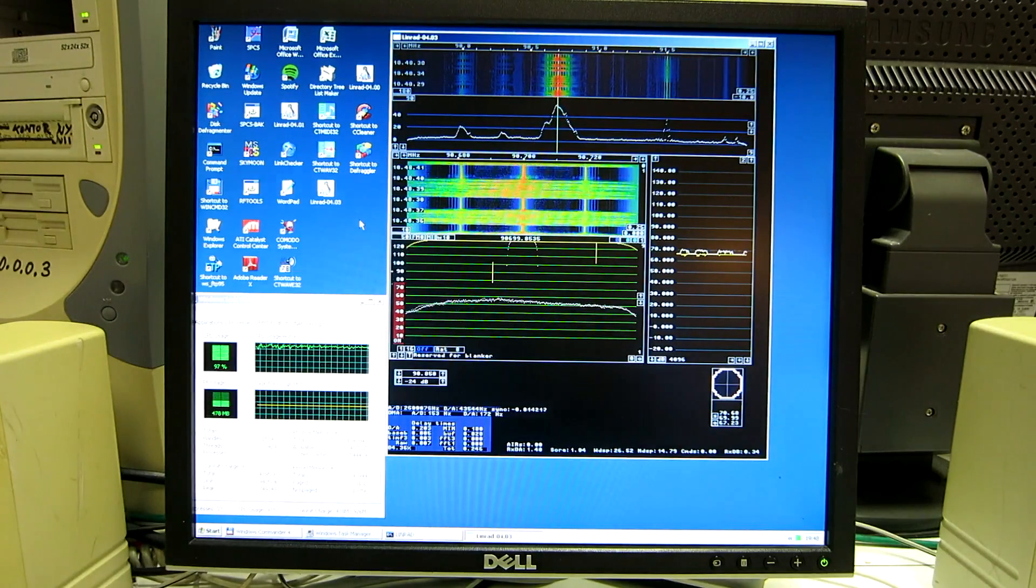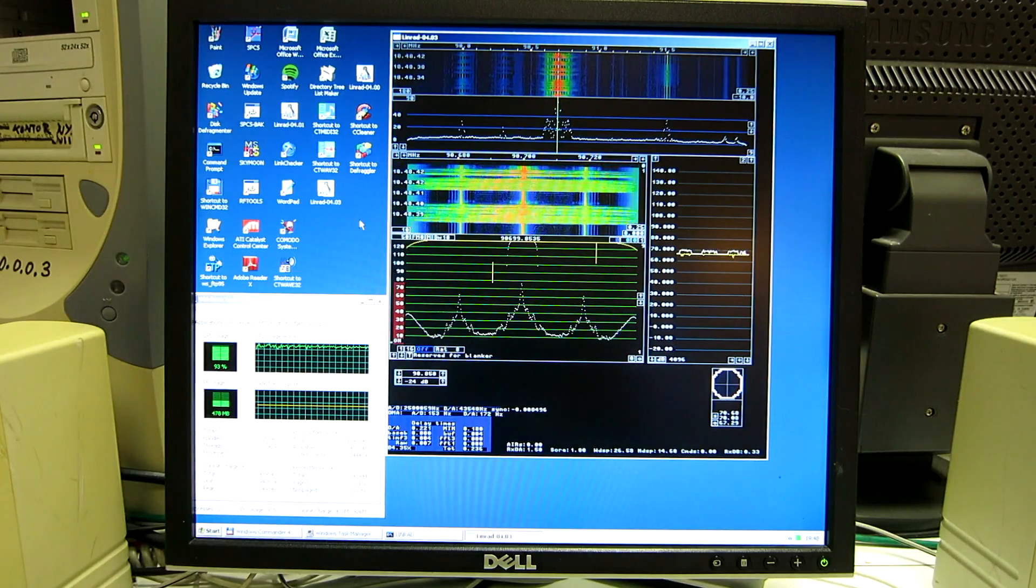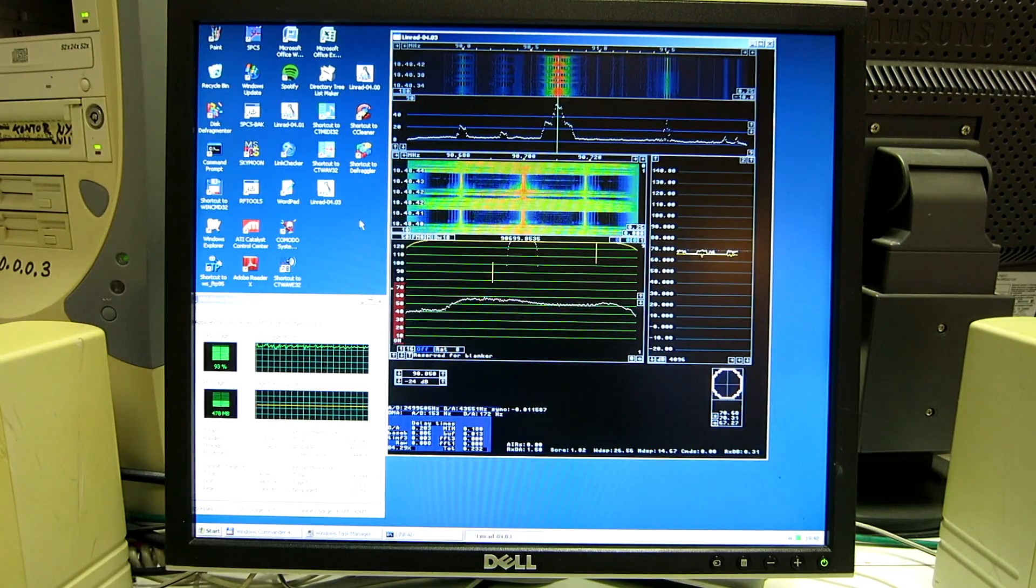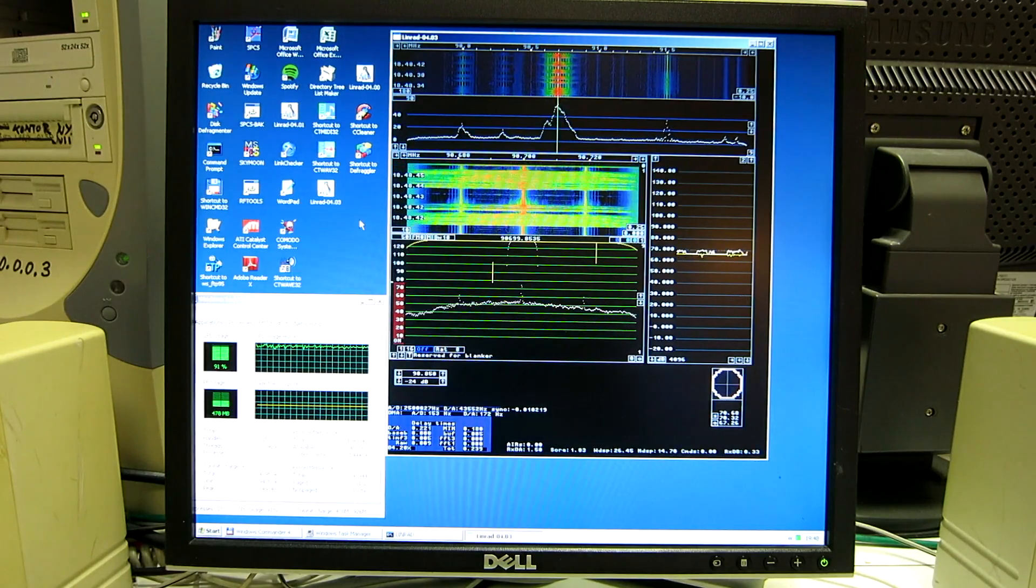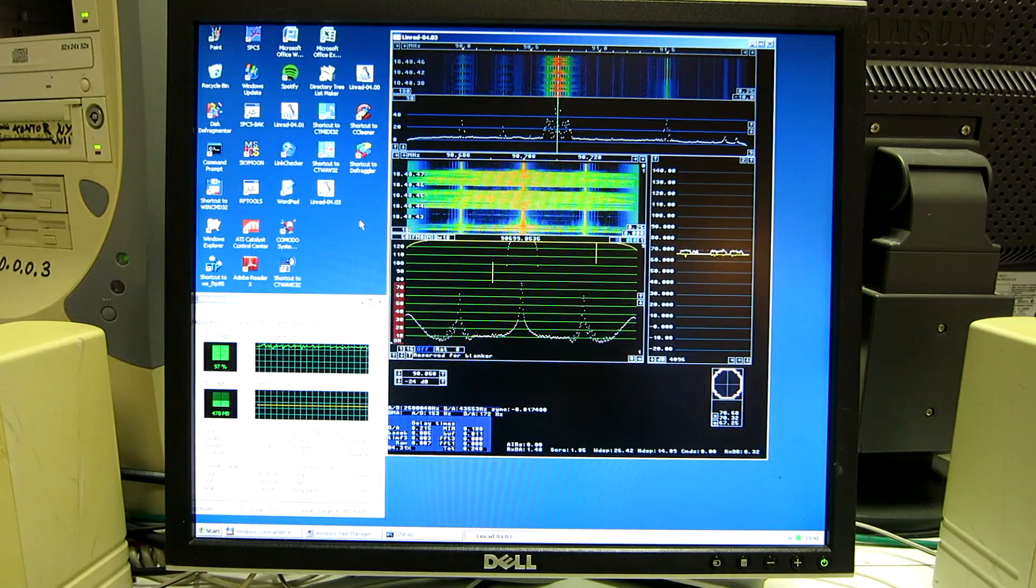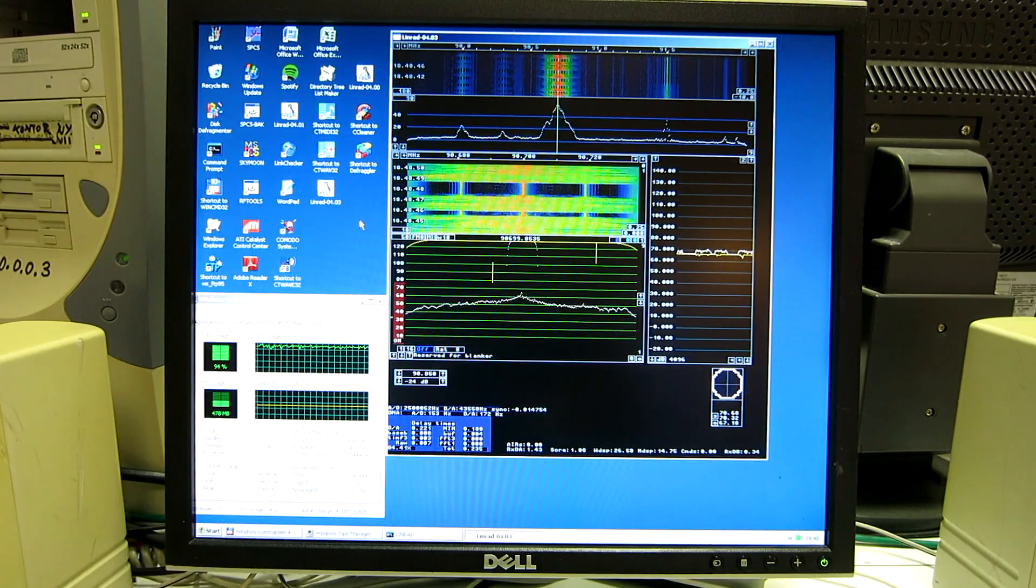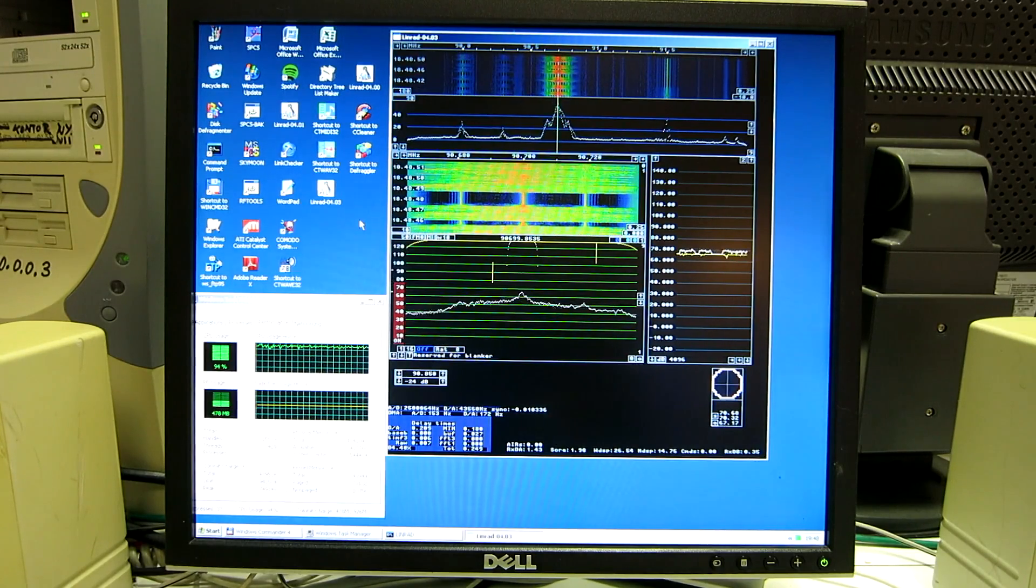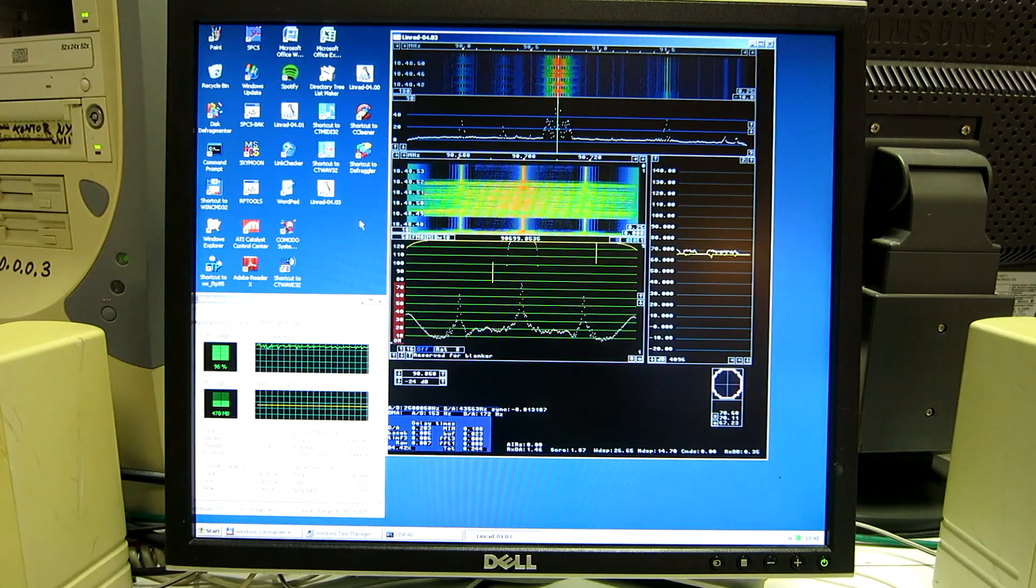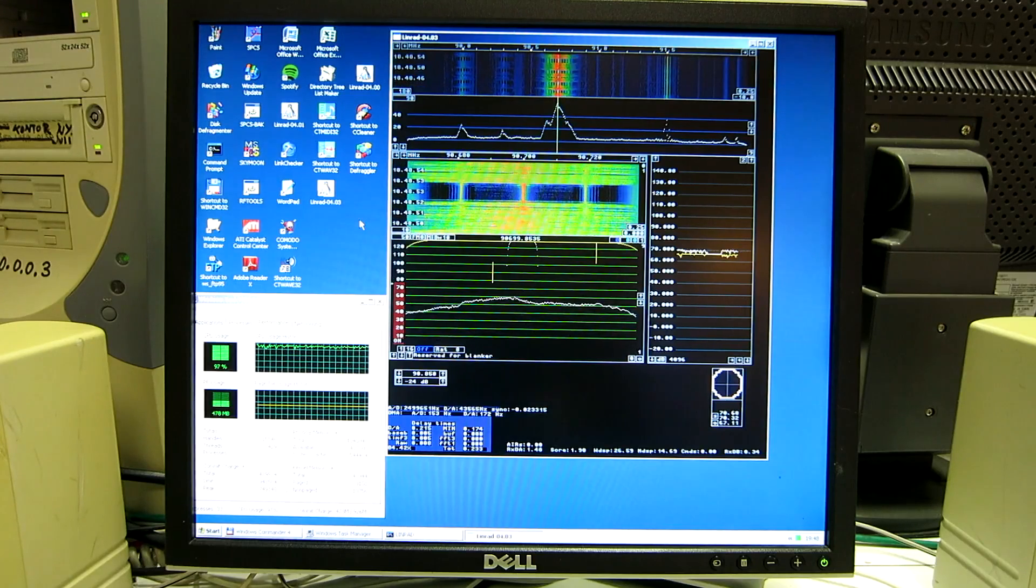Here is Linrad running with the same AirSpy. Linrad is different. It processes the 2.5 MHz bandwidth, but the FM detector in Linrad is inefficient.